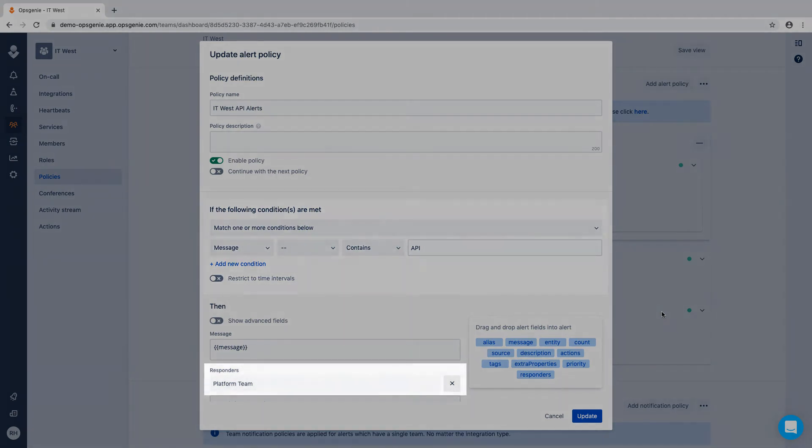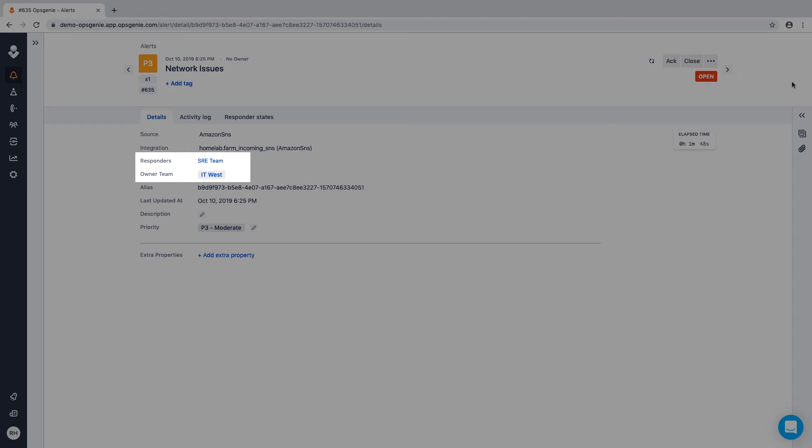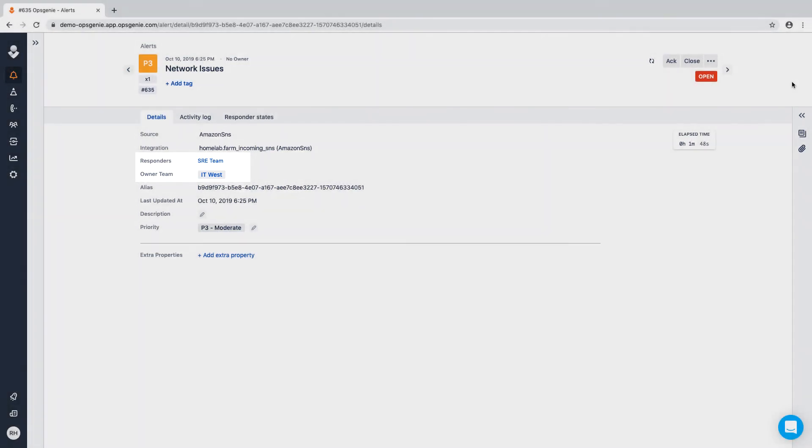Let's send some test alerts to see how this works. You'll notice that when the alert is created, it changed immediately to be routed to the right team according to the alert policies that we set up.